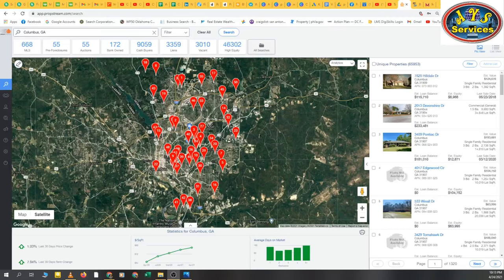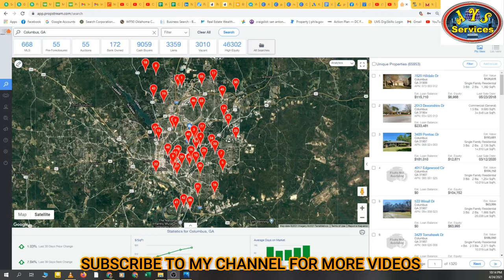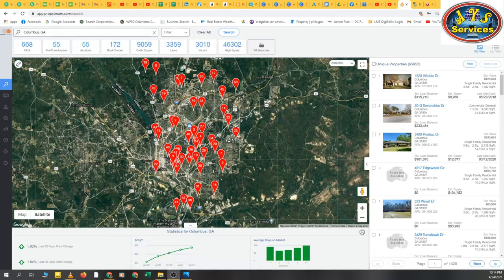Bismillah. Assalamu alaikum. Hello friends, hope all are fine and doing great. Today I am again here with a short tutorial video about PropStream — how we can use proper filters for vacant leads, how we can get vacant leads with filters from PropStream. If you are new to my channel, kindly subscribe and click the bell notification to get all my updated videos about PropStream, real estate, freelancing, and skills.